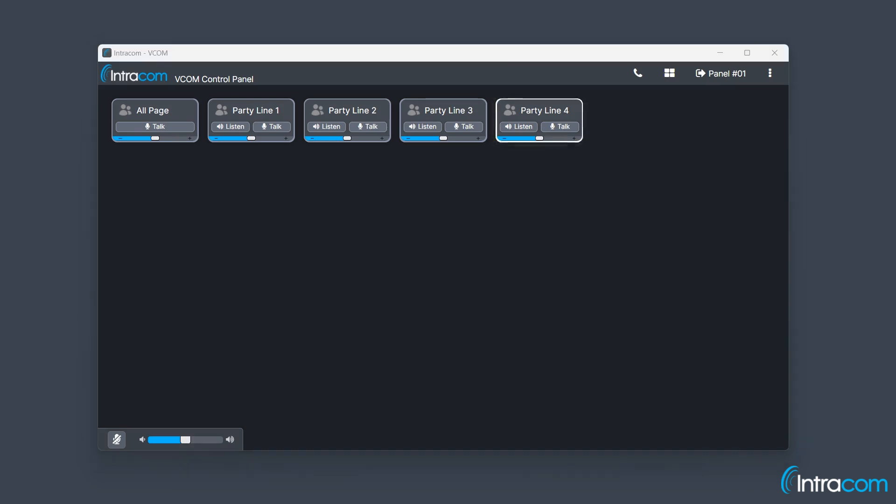Voice activity is indicated by a flashing white border. This means that the selector, in this case a party line, has audio that can be listened to.